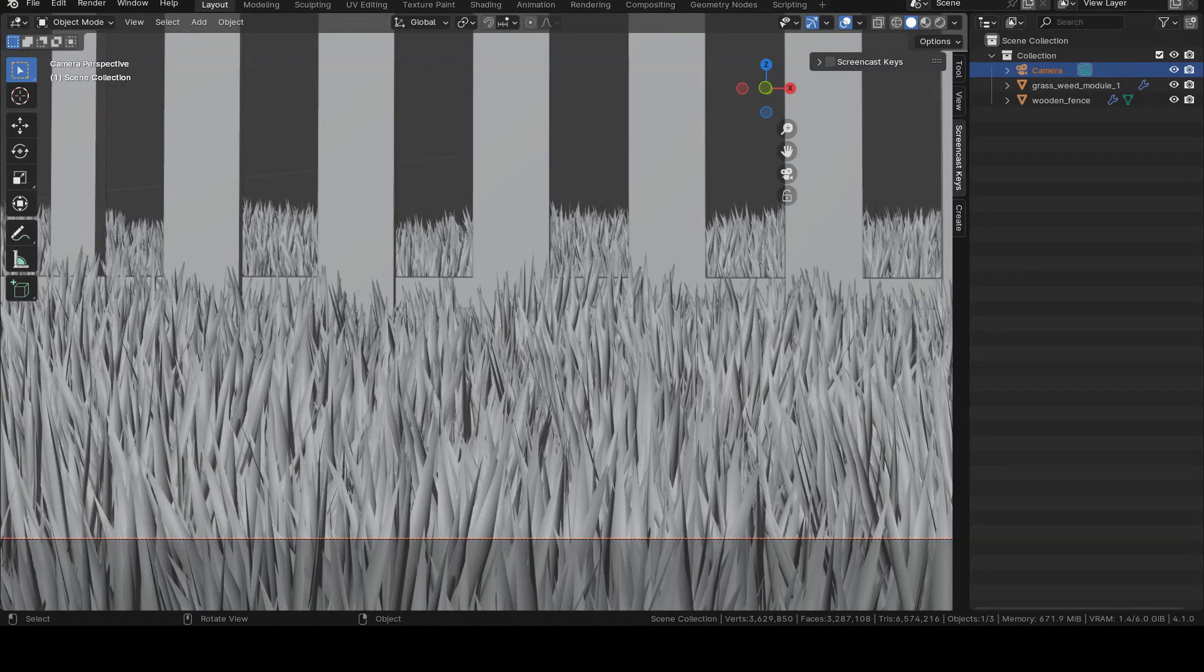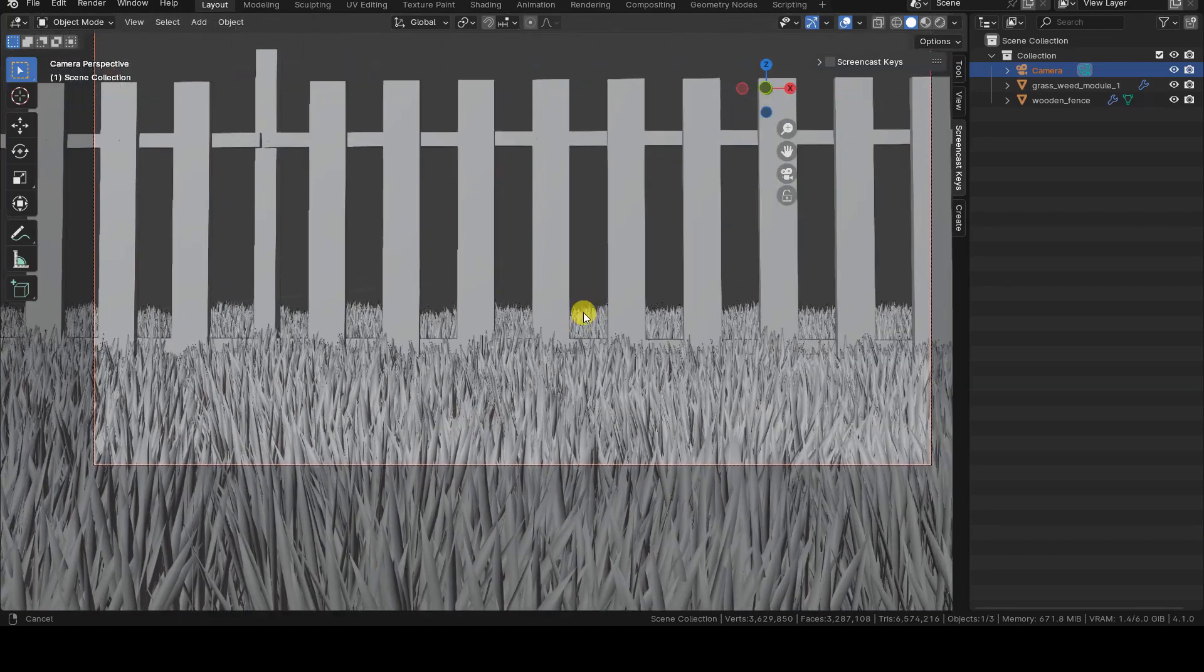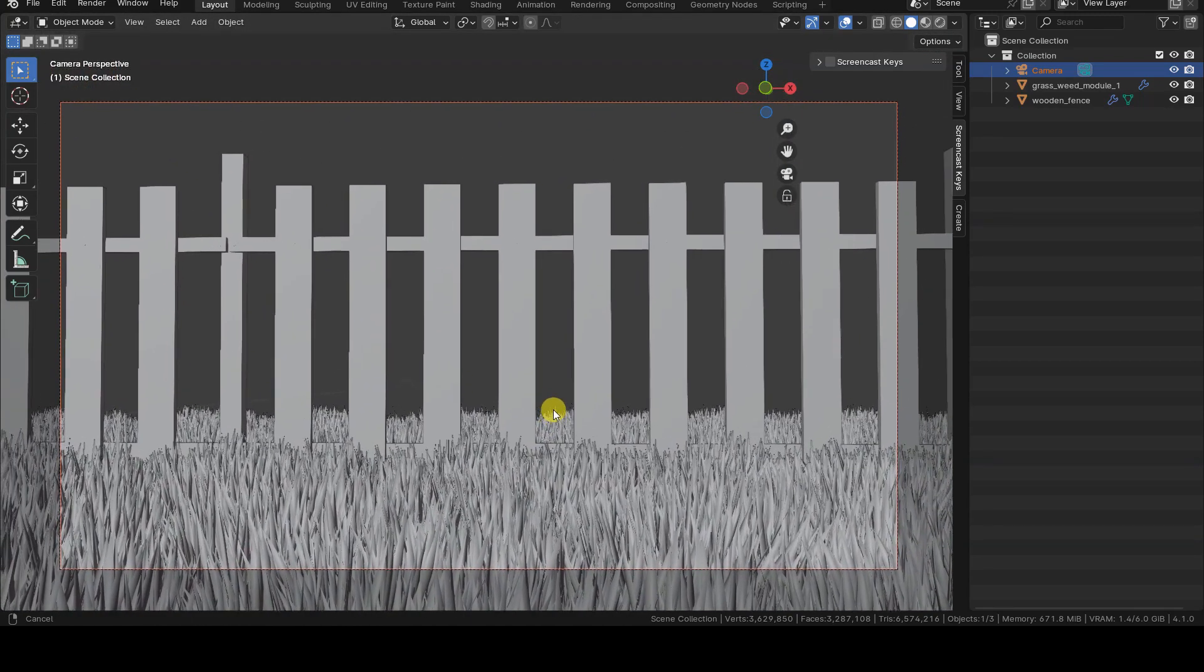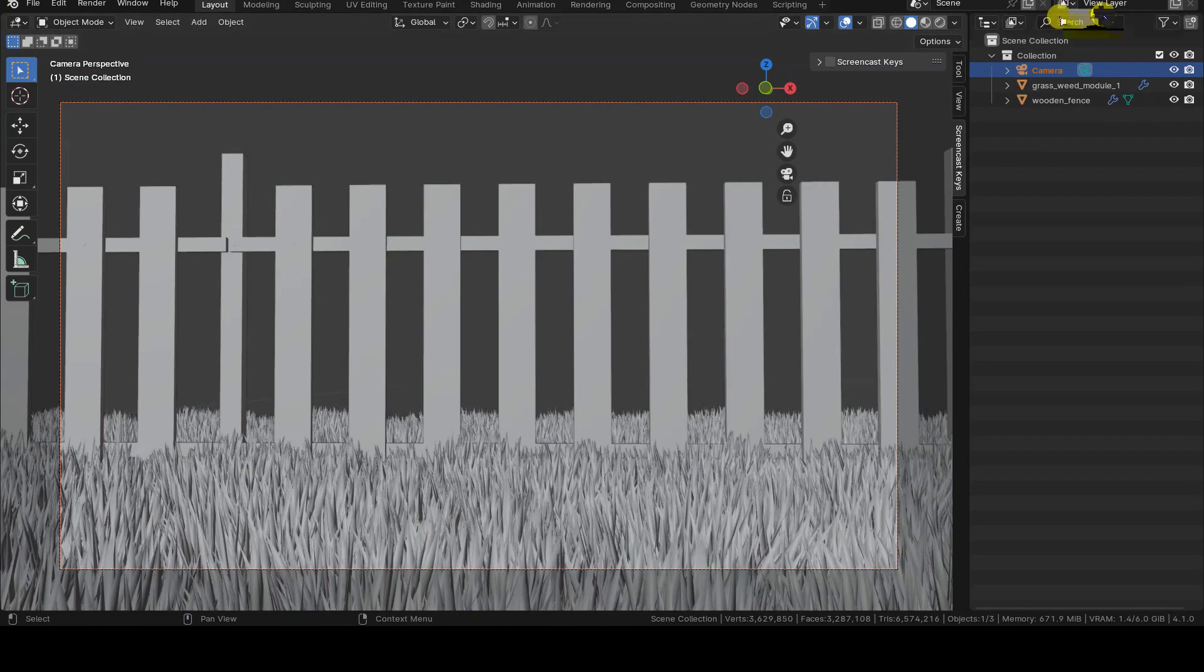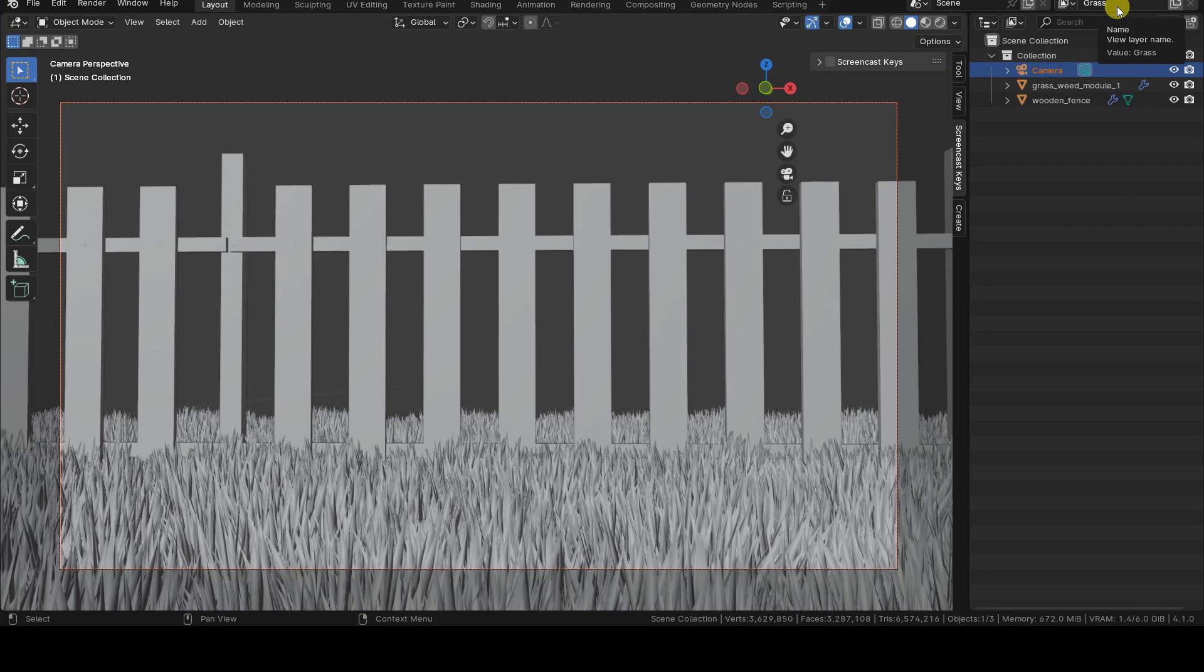Let's see how to put the grass and the fence in two different view layers to render and modify them separately in compositing, before merging them into a single image. The first thing to do is rename the default view layer to give it a more meaningful name. Let's call it, for example, grass.